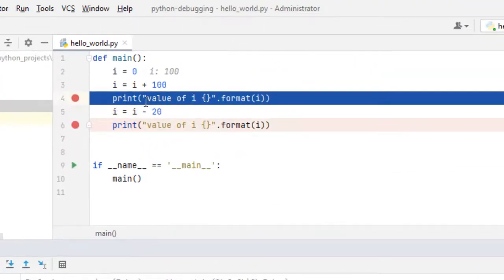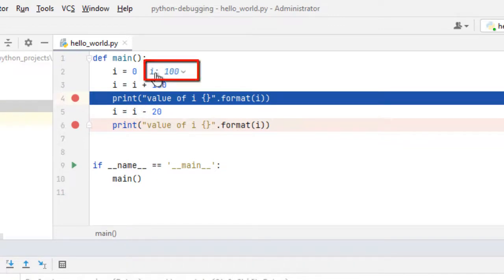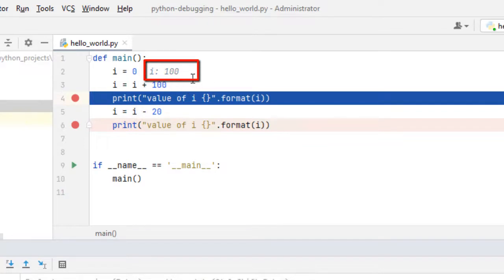When the program is halted at line number 4 you can see at line number 2 the value of i is displayed. This is one debugging feature of PyCharm where it shows the value inline. It is a feature called inline debugging which helps us understand what the value is.